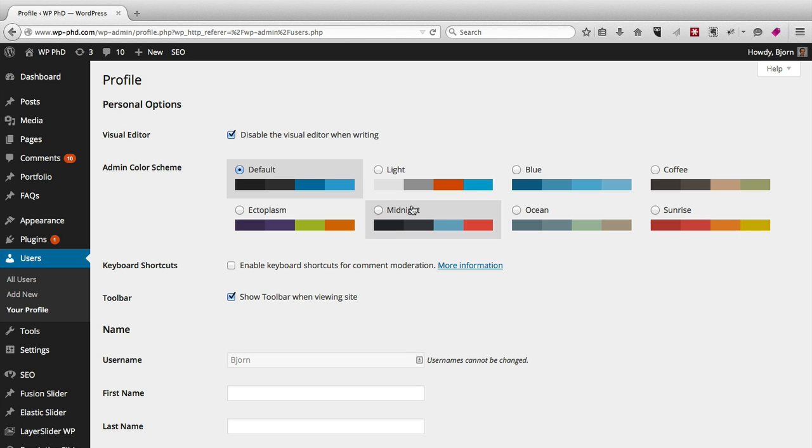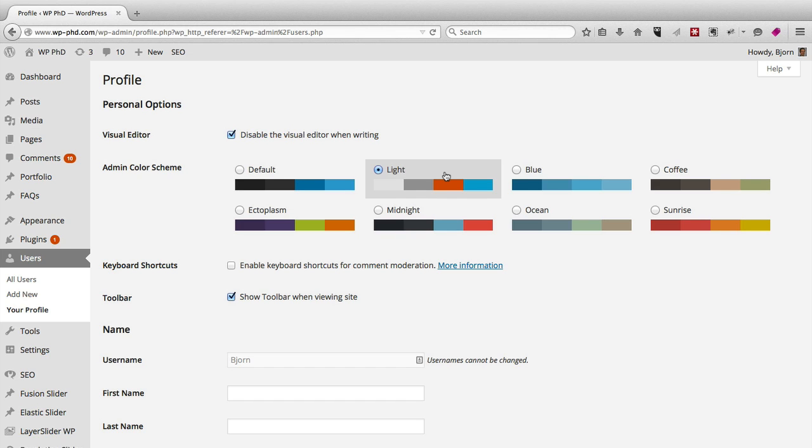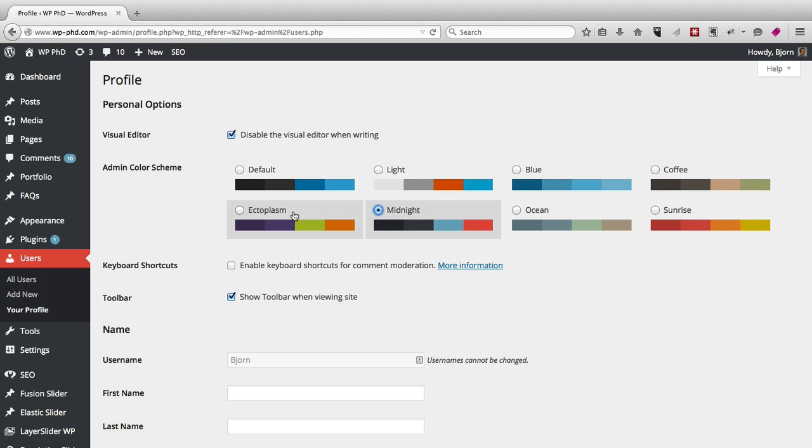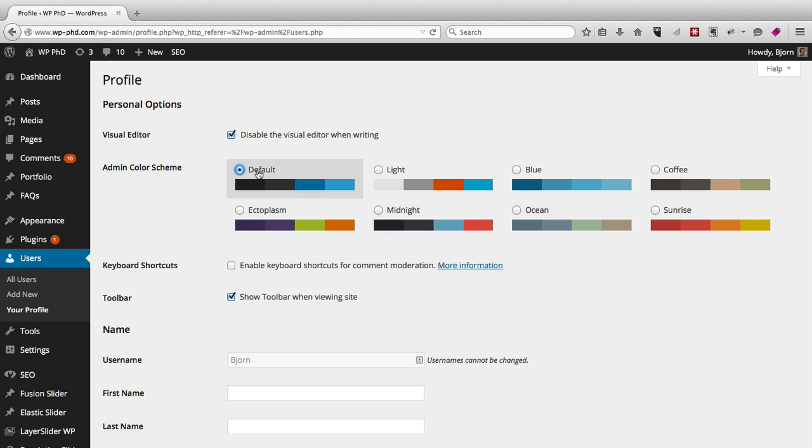You can change the color scheme. As you can see, it's updating live as I click it. So you can pick the one that's most appropriate.